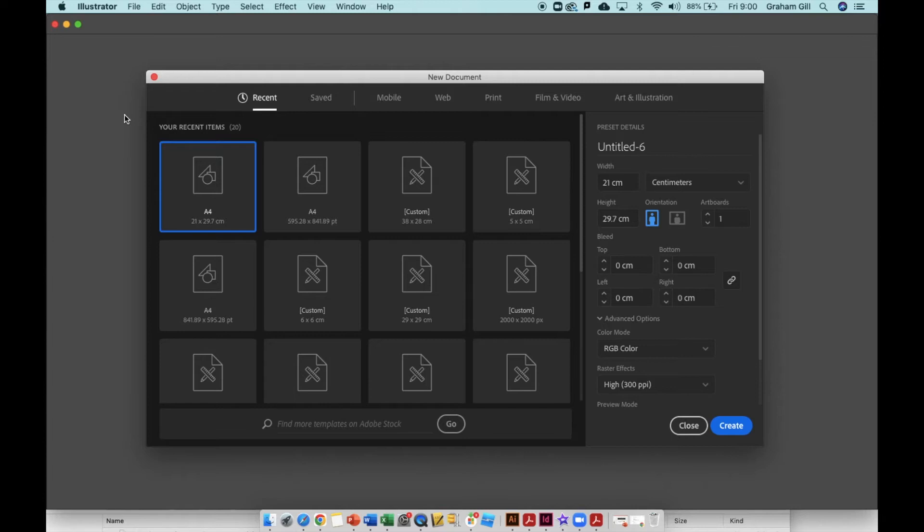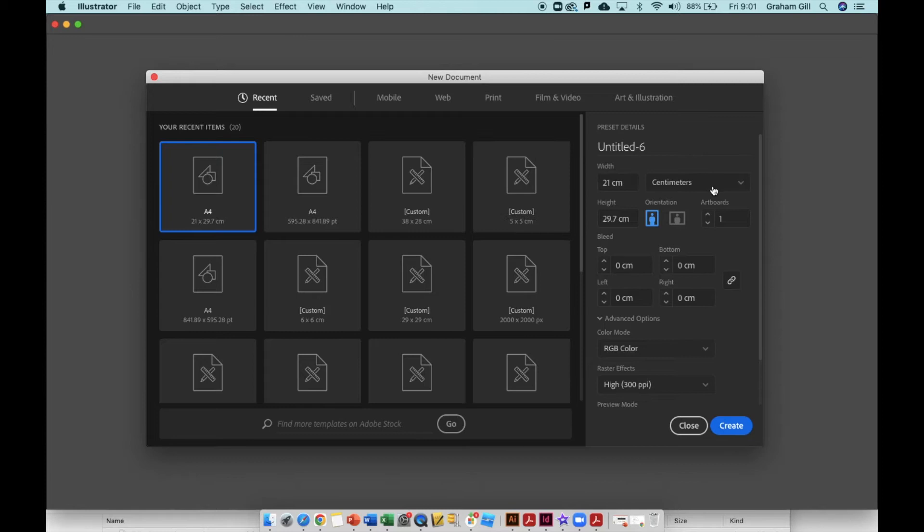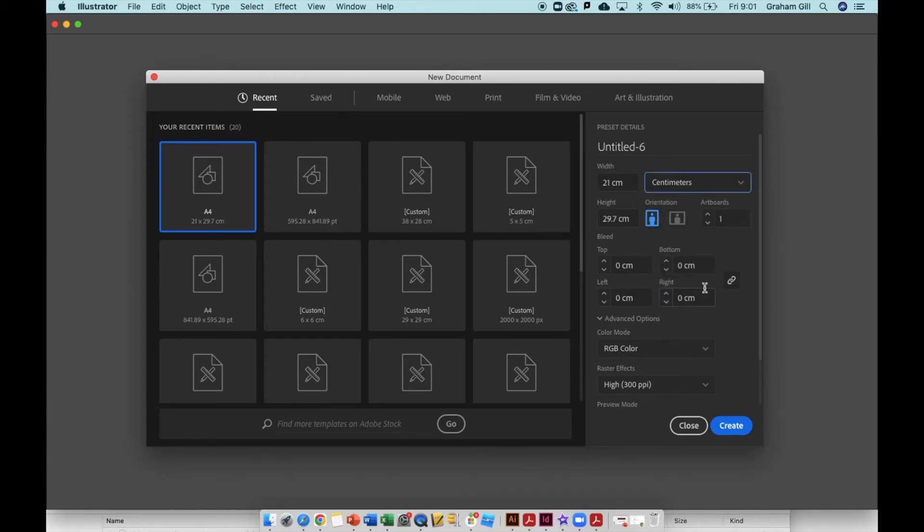To create your cutting file in Illustrator, start by opening Illustrator and go into the new document window. On the far right hand side, change the measurement setting to centimeters and then input the size of your canvas.